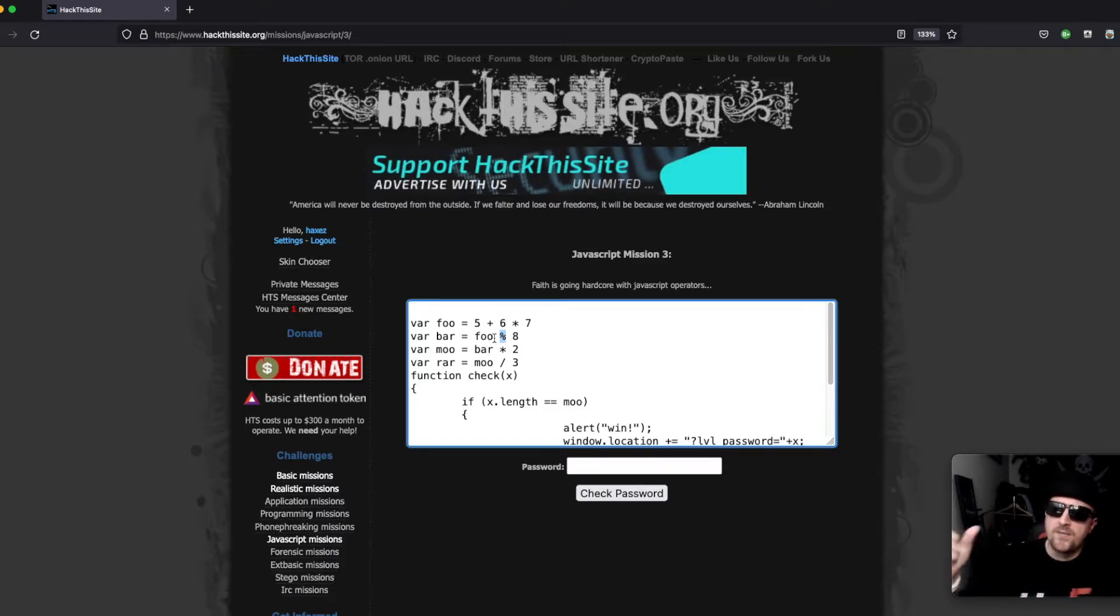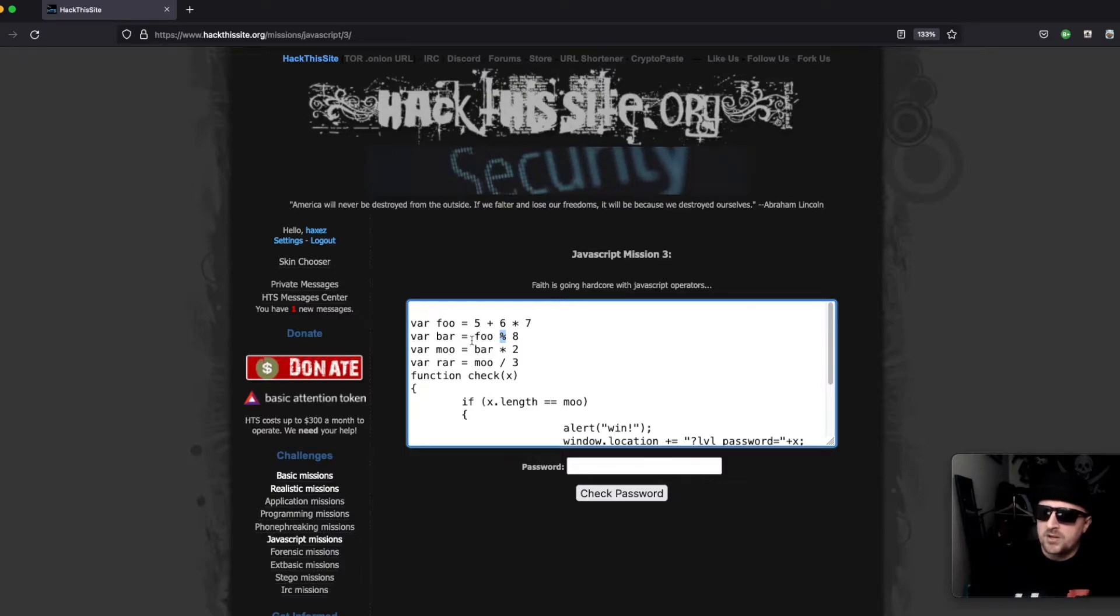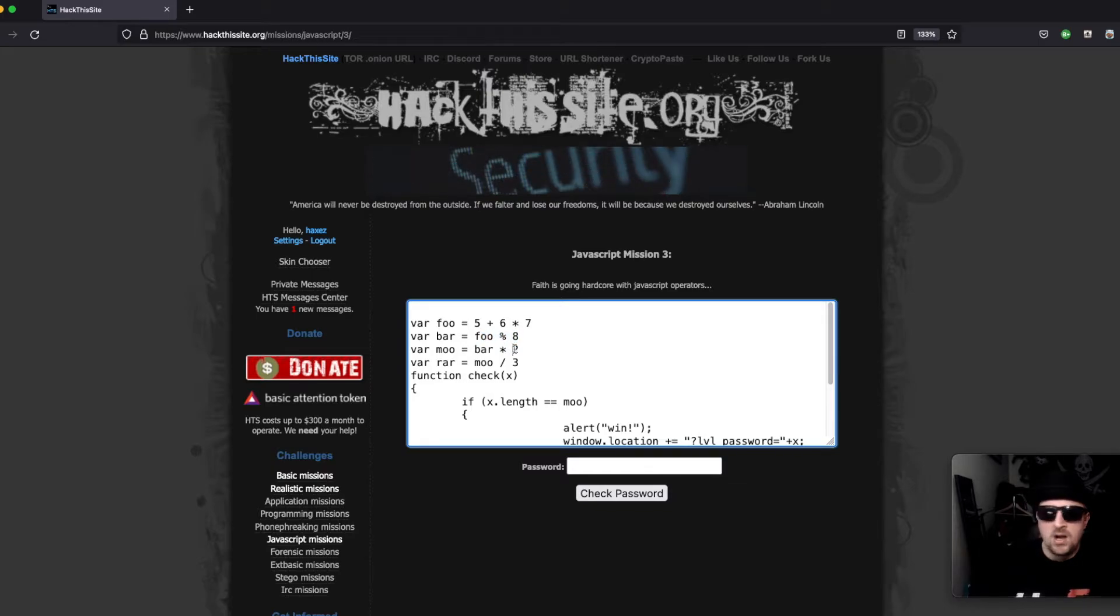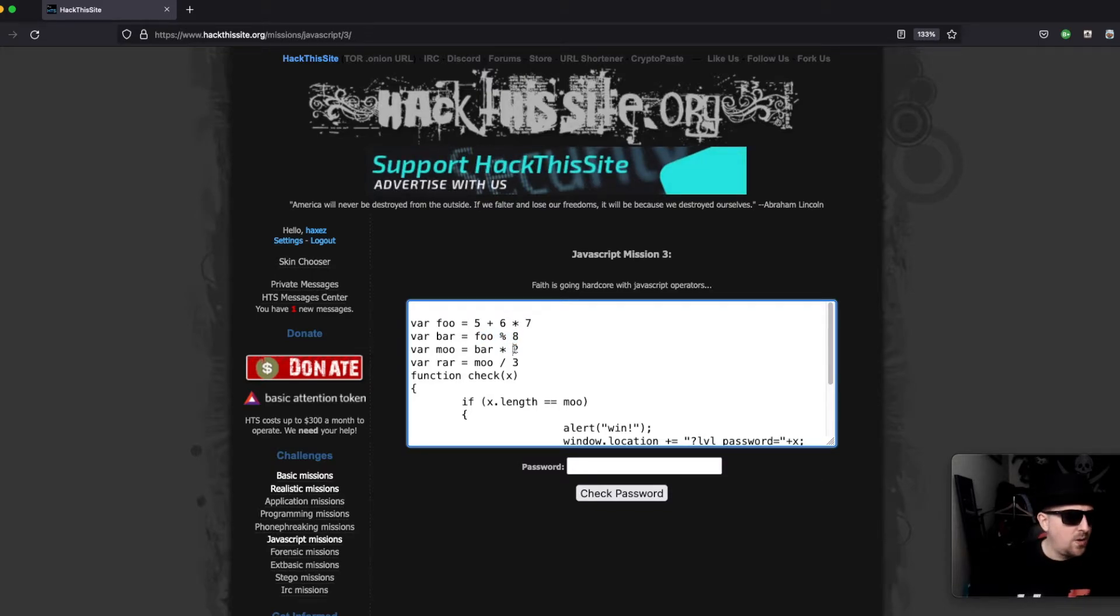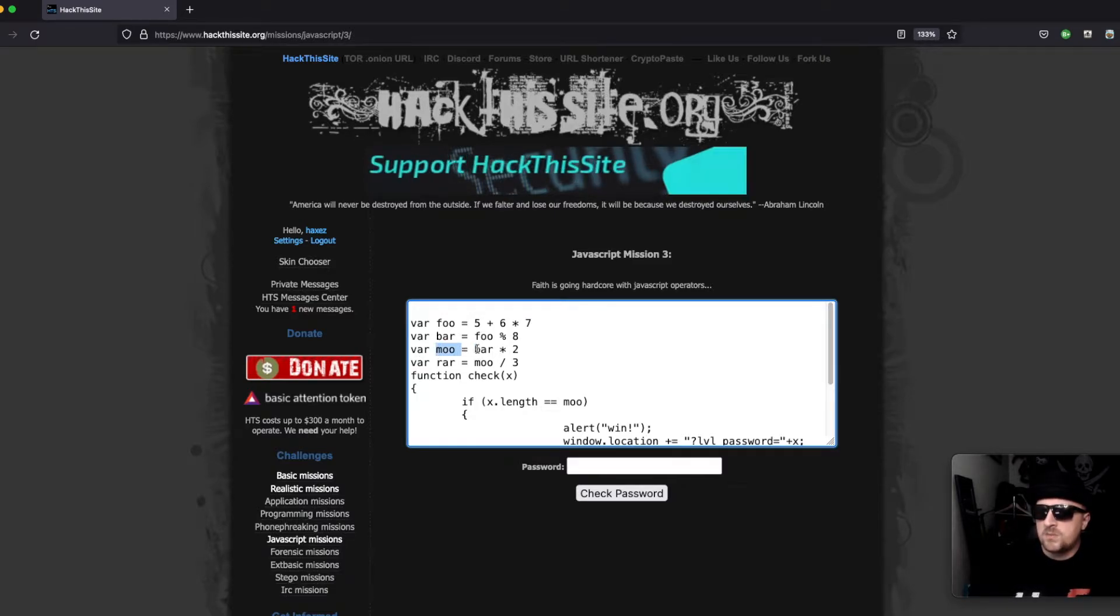It's saying 47 divided by eight and it's the remainder of that equation, which in this case is going to be seven. And then we have mu equals bar, which we know bar is seven, times two, which we know is 14.